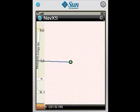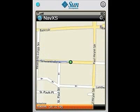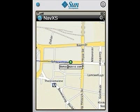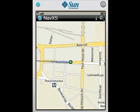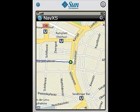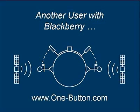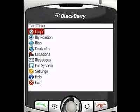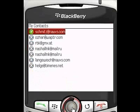Currently our Android user is driving in Munich. As mentioned earlier, we are also supporting the Blackberry platform. Again, the same application with the same look and feel. Now you can log in to the servers and use the one-button map engine to see where your friends are.